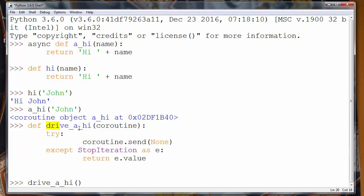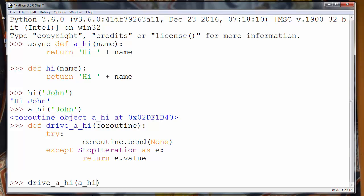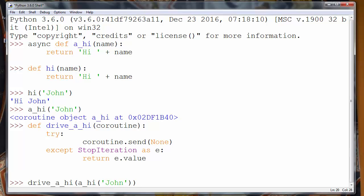We will call our function, and as coroutine we will put our async function a_hi, and we will provide as an argument John.